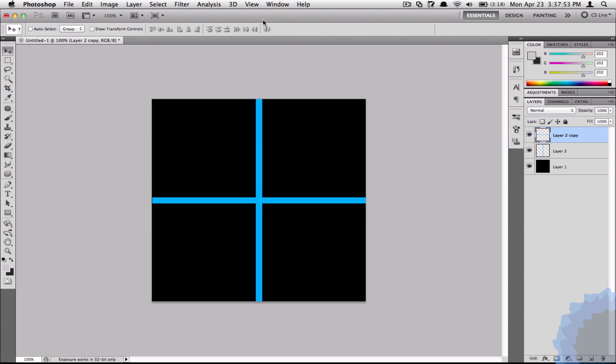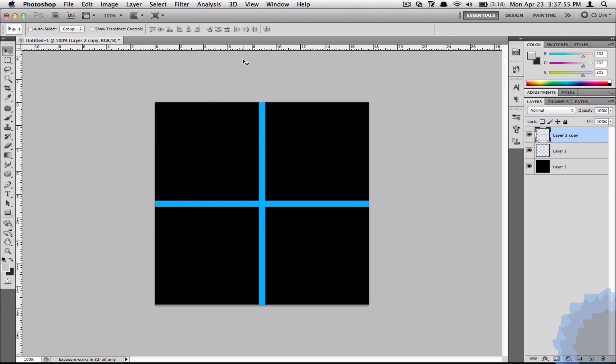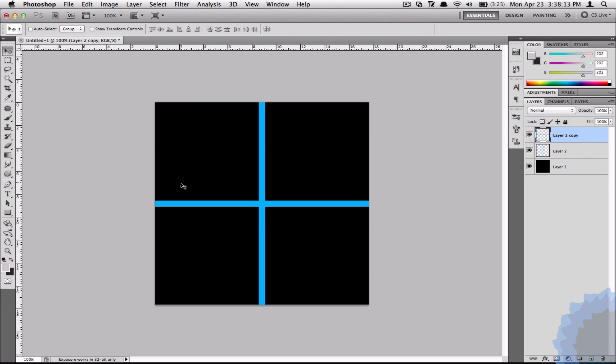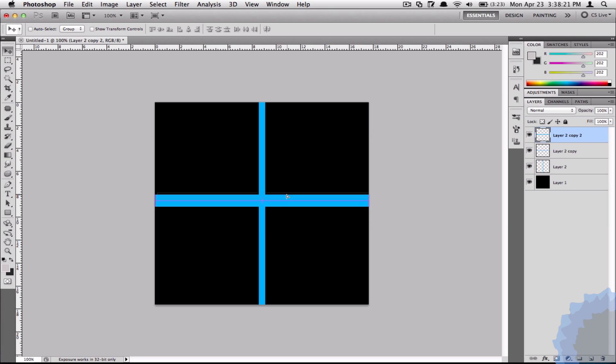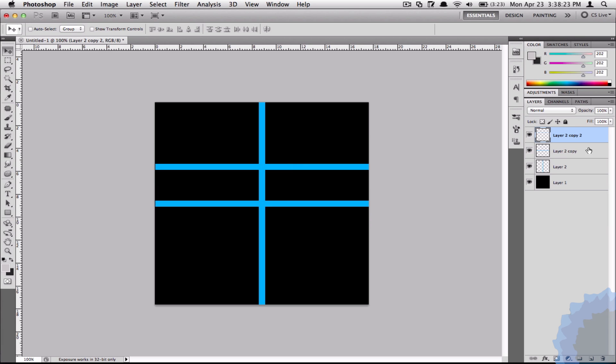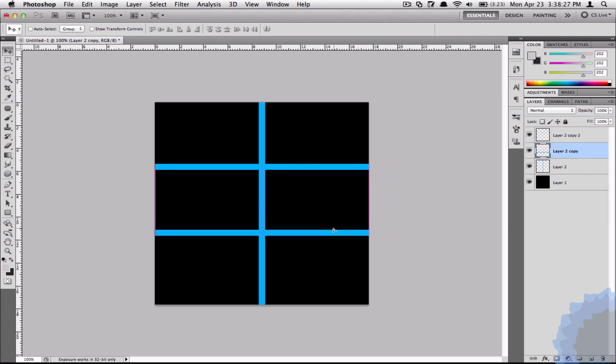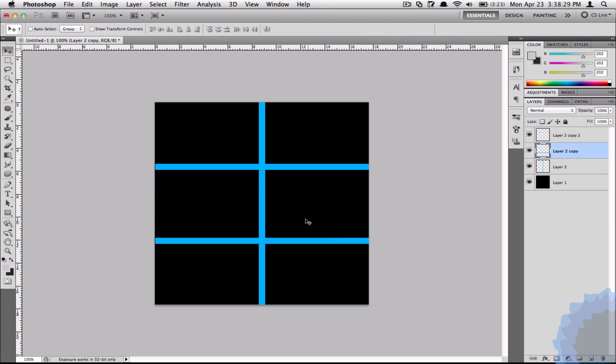Now if I activate my ruler tool which is Command R on Mac and Control R on Windows, I can see that I have all my sizes and my dimensions available to me. So I can actually drag out guidelines to help me position multiple versions of these lines.